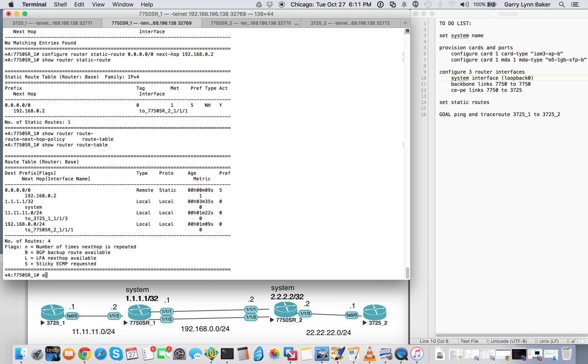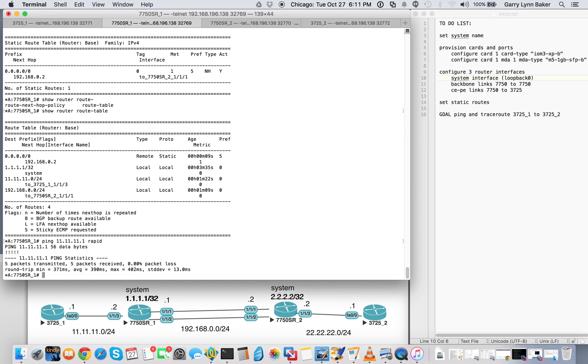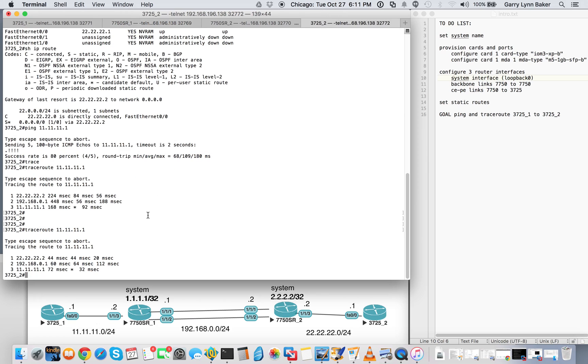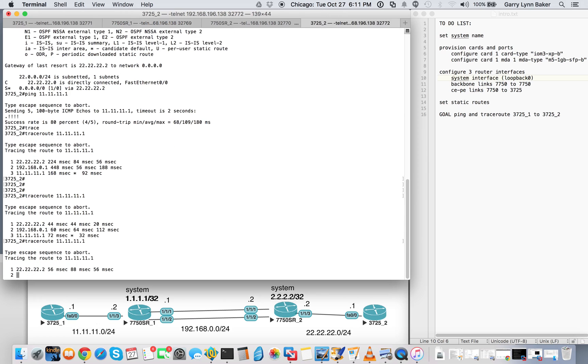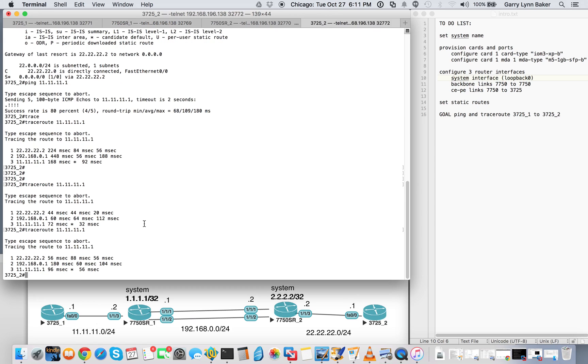So we should be good to ping 11.11.1.1. Do a quick rapid. 5 pings transmitted. 5 pings received. So let's hop over to the 3725. Do a trace route to 11.11.1. And there you have it. Reached our goal.